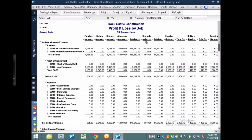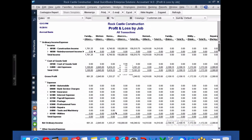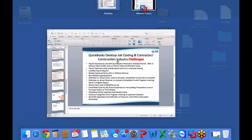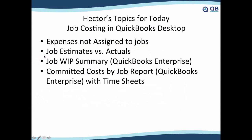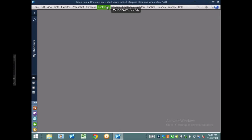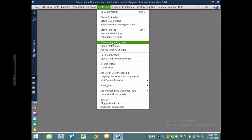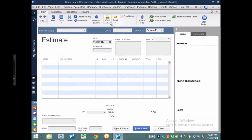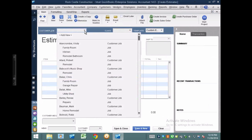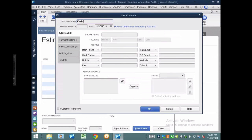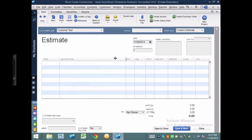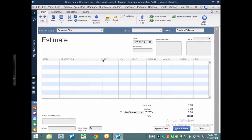So let me do a profit and loss by job, but I'm going to filter it down to just a single job so I can do the entire example. That was expenses not assigned to job. The next one we're going to look at is job estimates versus actual. Now this particular example is the one that's going to take the longest. We may not cover work in progress and committed costs which are enterprise only features, but I really like hitting job estimates versus actuals because it's the single most important concept in here. Let me get started by setting up an estimate.